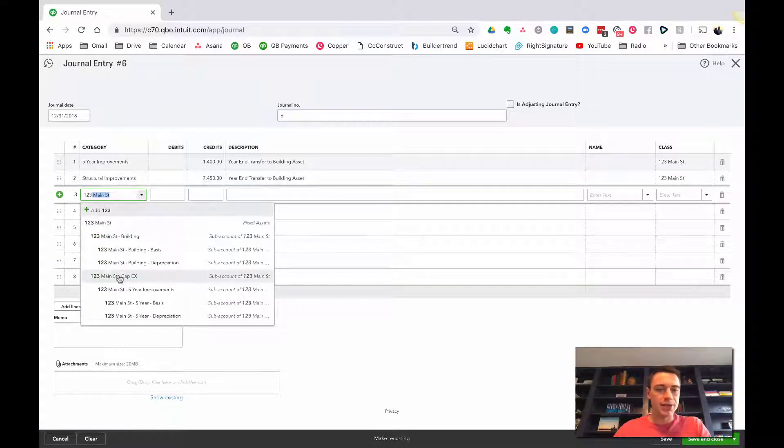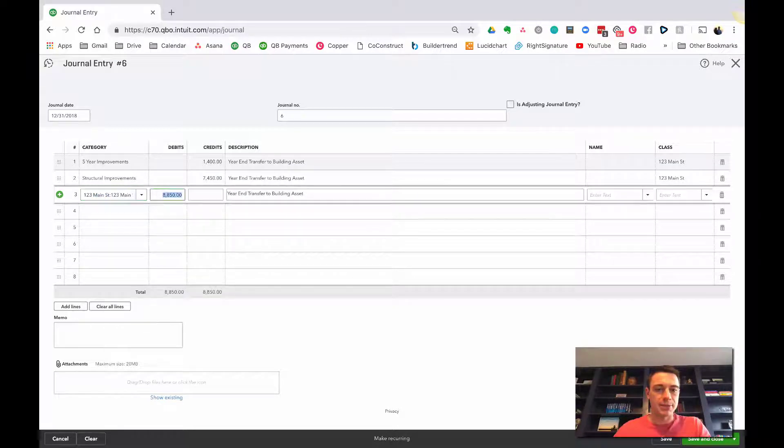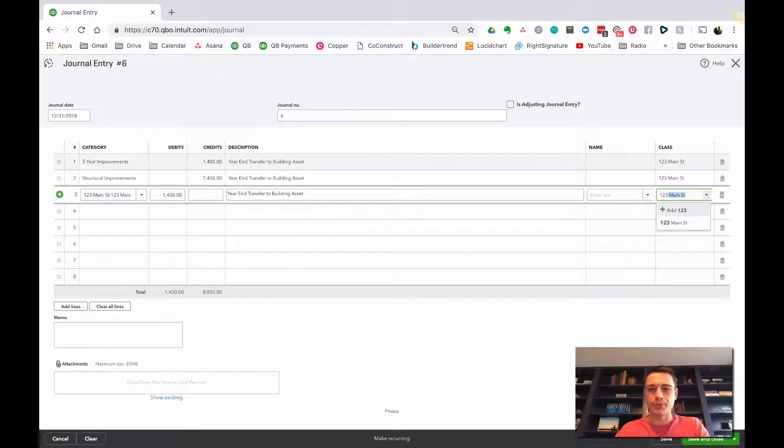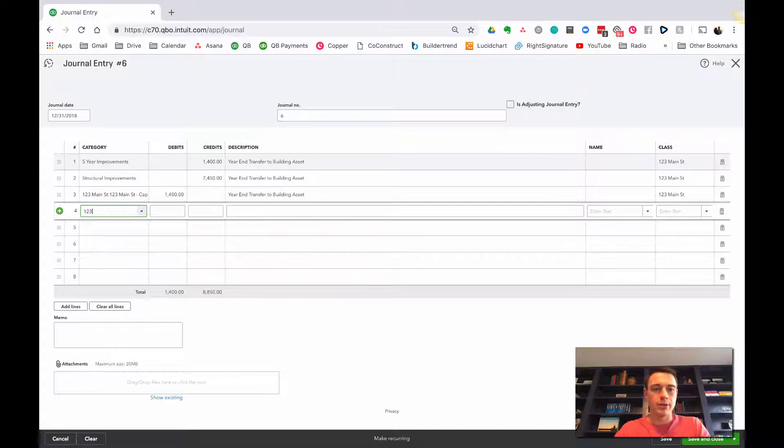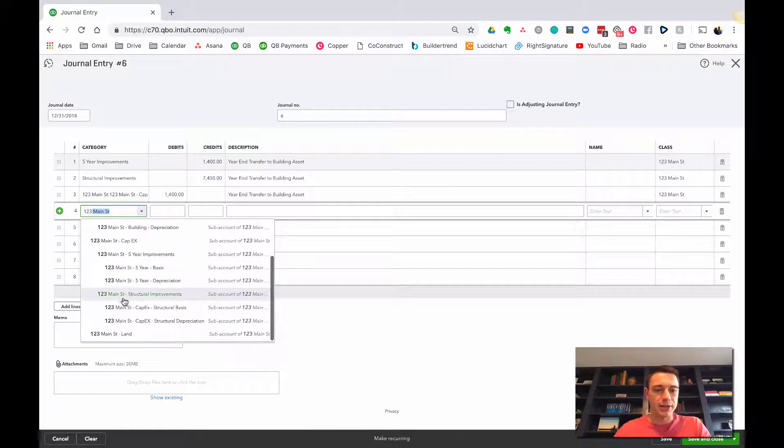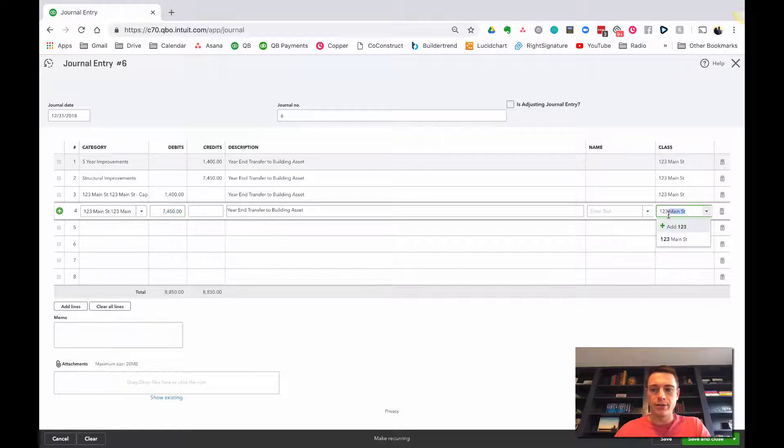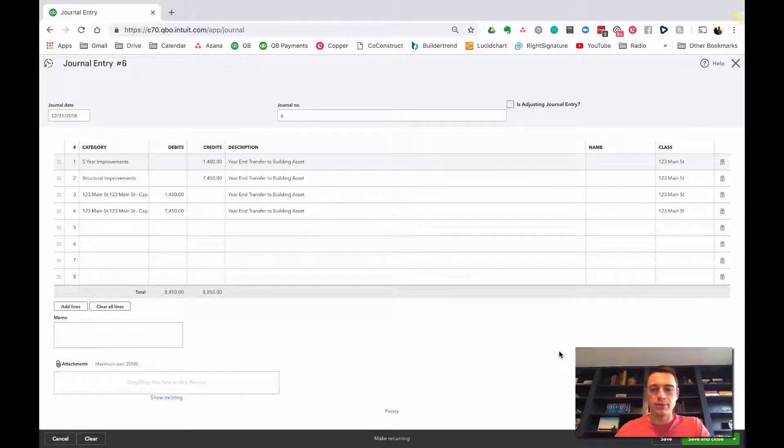And now let's put that back where it should be, 123 Main Street, CapEx, five-year basis. I'm going to put $1,400 there. And then 123 Main Street, structural improvement basis. I'm going to put $7,450 there. Log it. And then save and close.